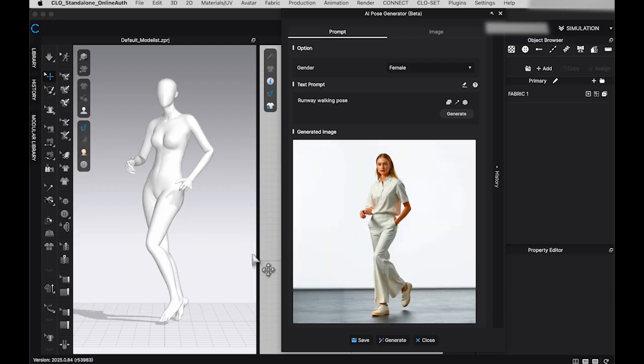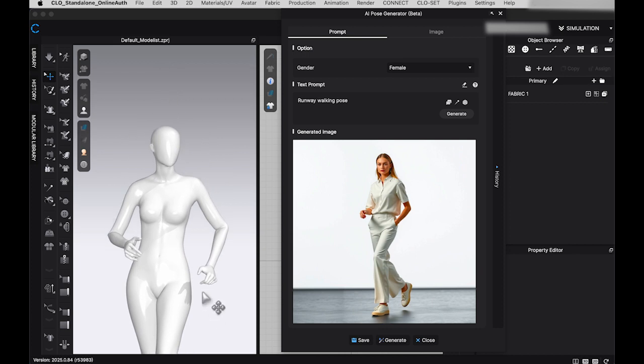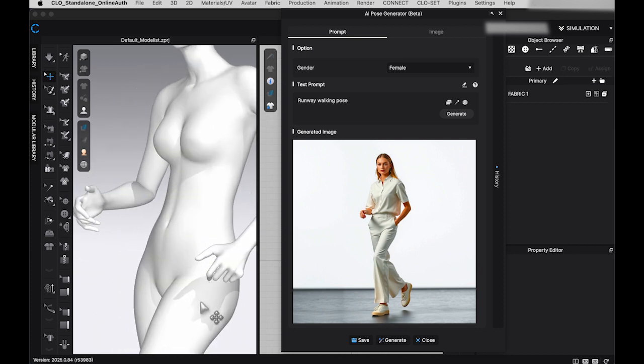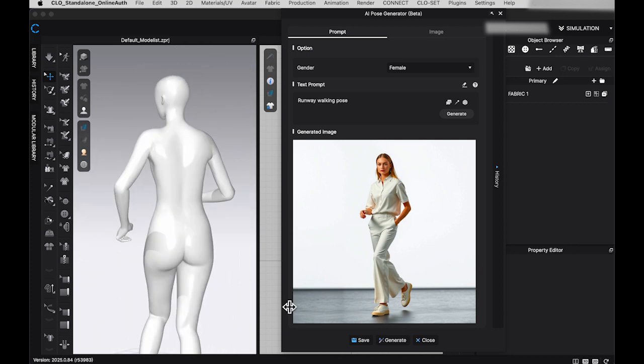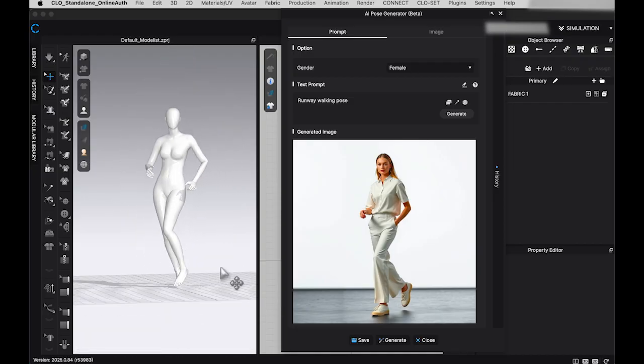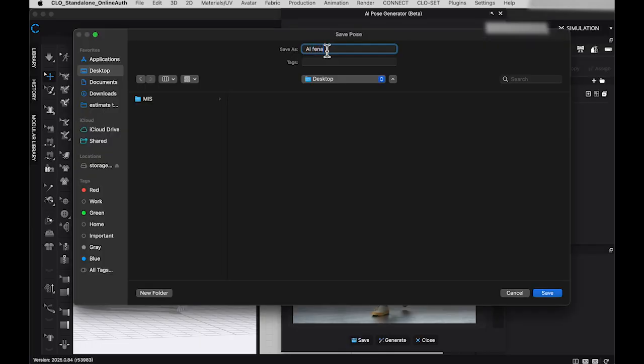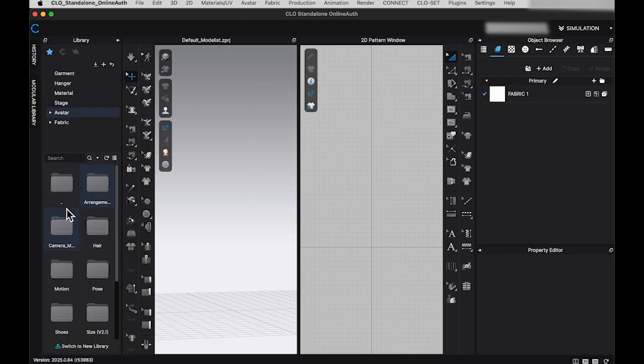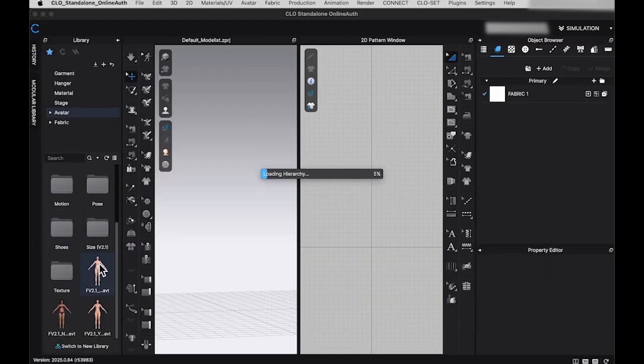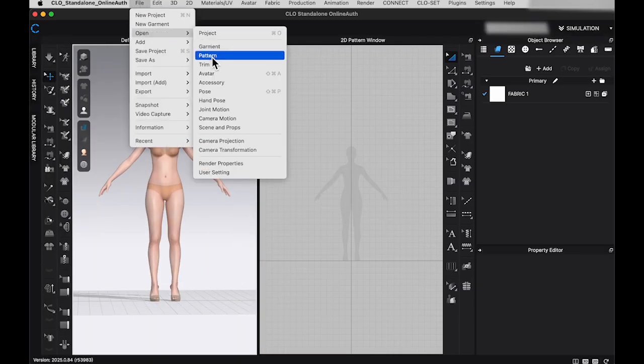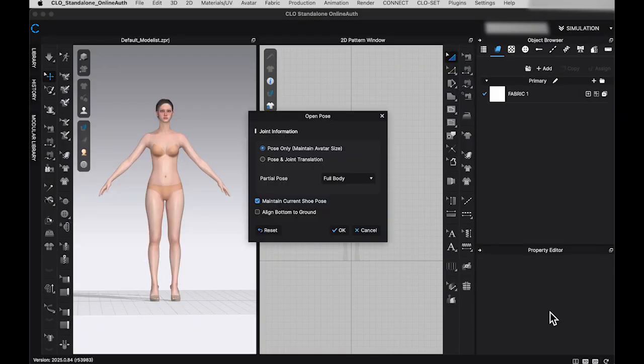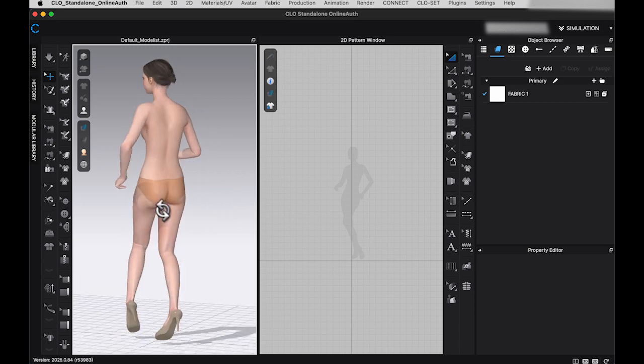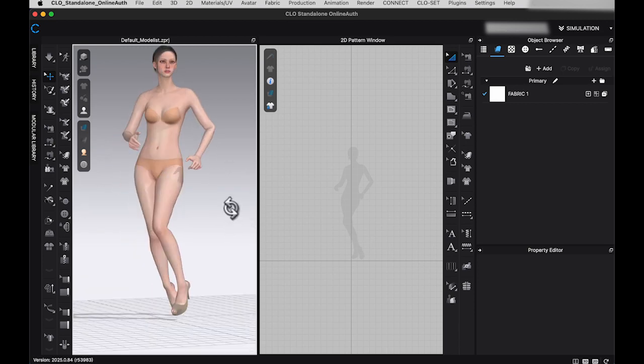As you can see in the 3D window, although the pose somewhat resembles the image, it still requires a lot of tweaking. To adjust it, first save the generated pose. Bring in a new avatar in 3D window and open the saved pose. Using avatar's joints to adjust the pose to your liking.